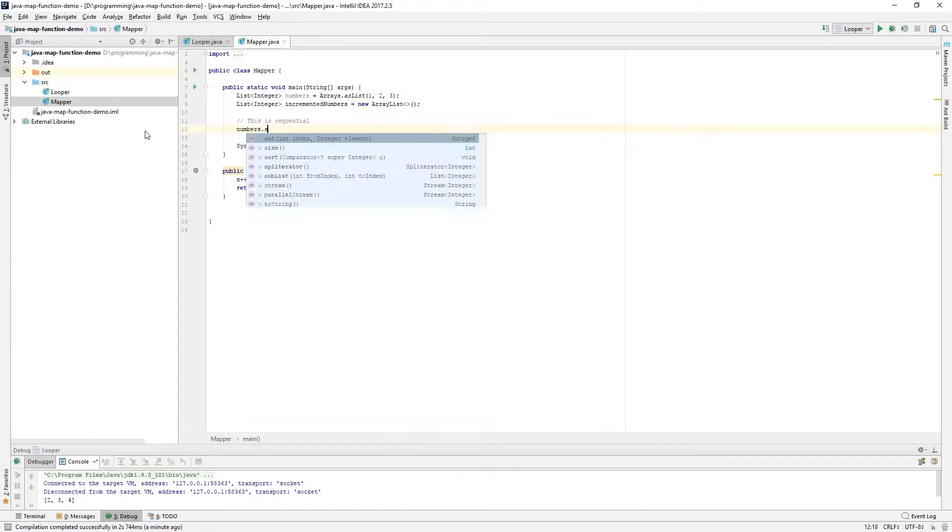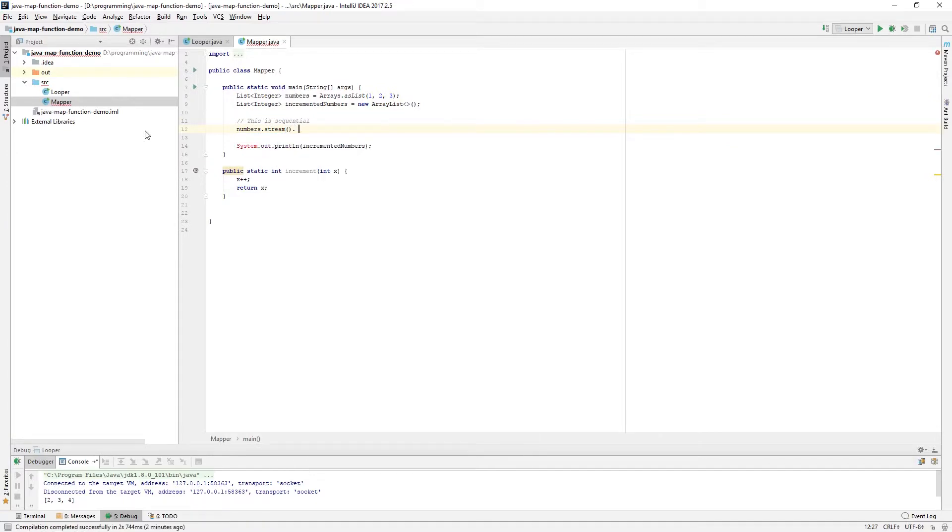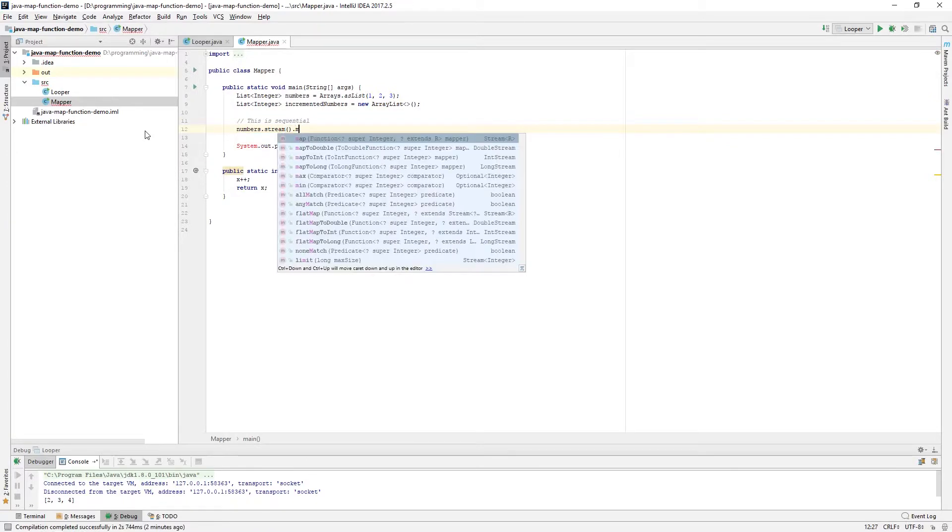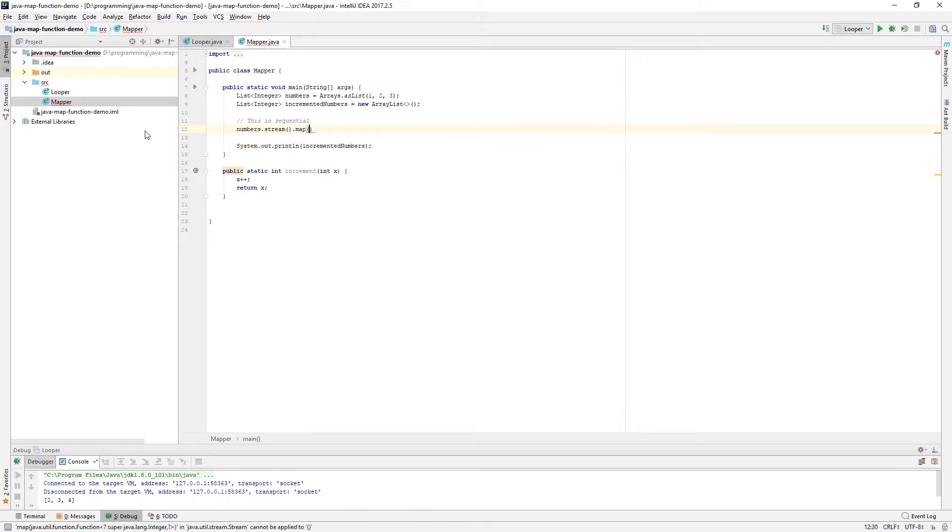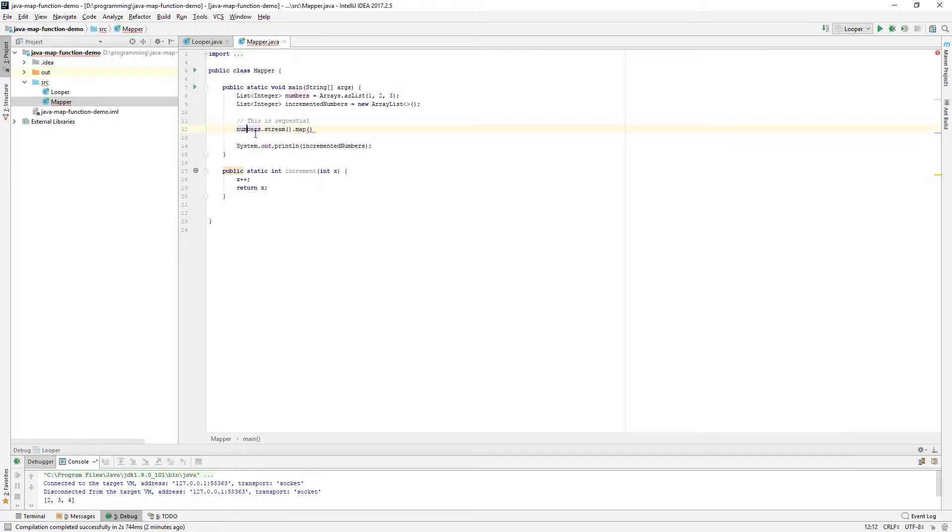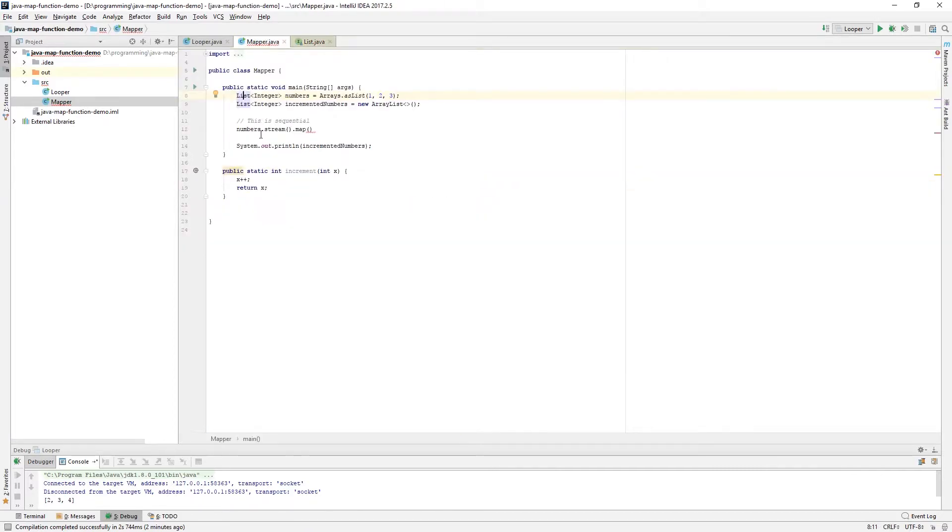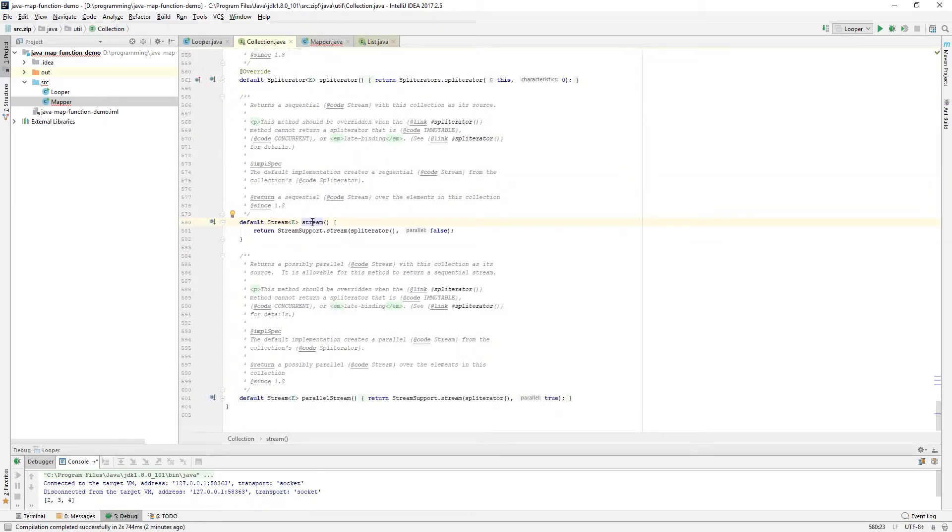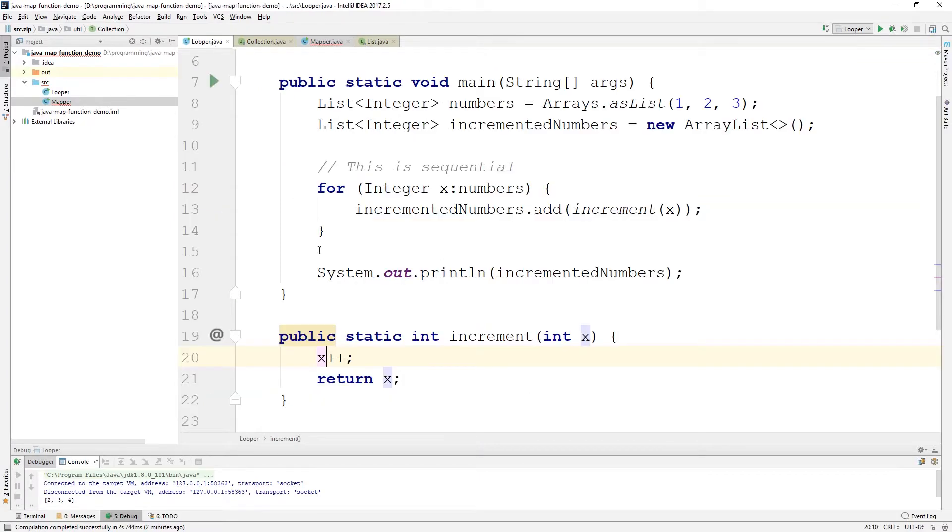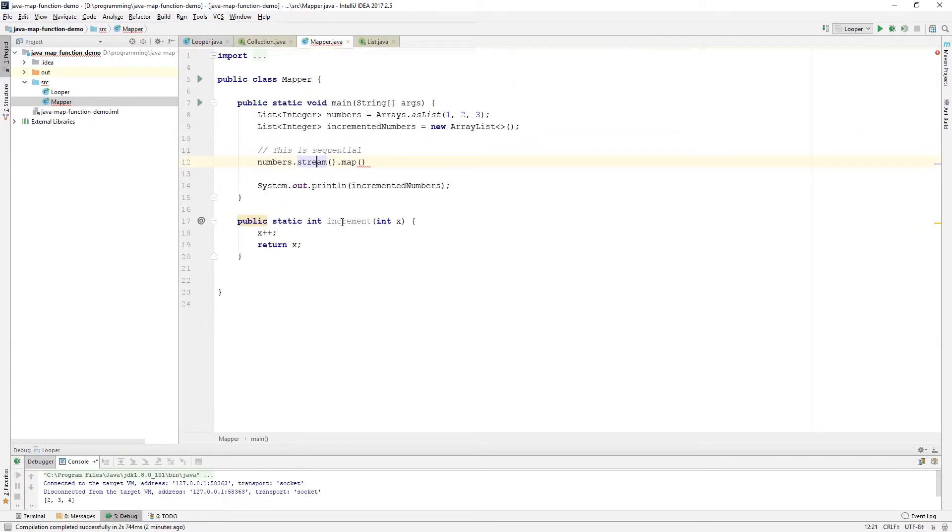So, here we're going to say numbers.stream and then we're going to say here that we're going to map. And it works so that we already have the list. So, numbers is a list and list implements collection or extends collection here. And collection provides this stream method here.